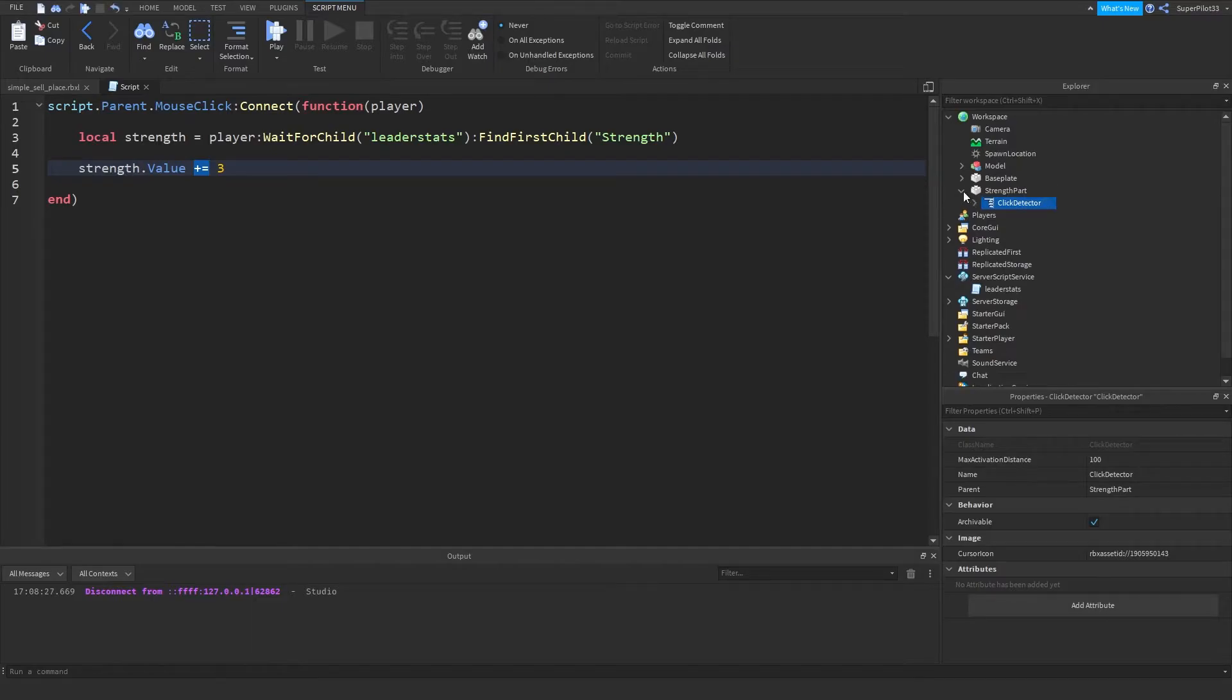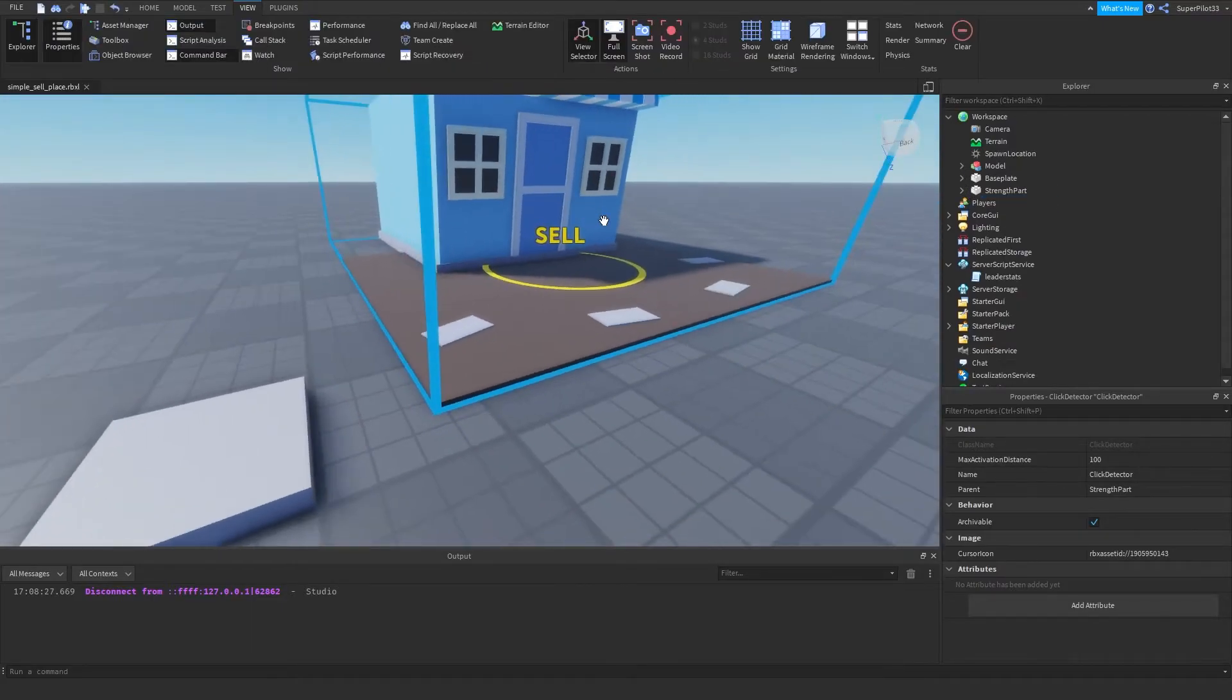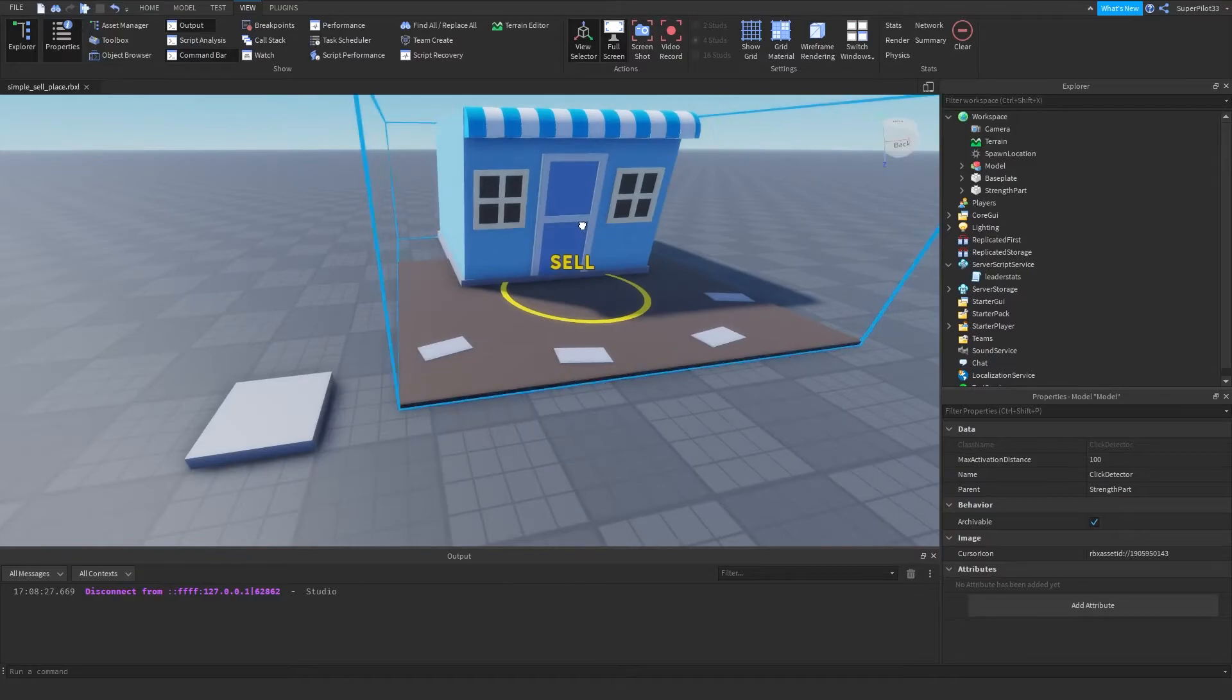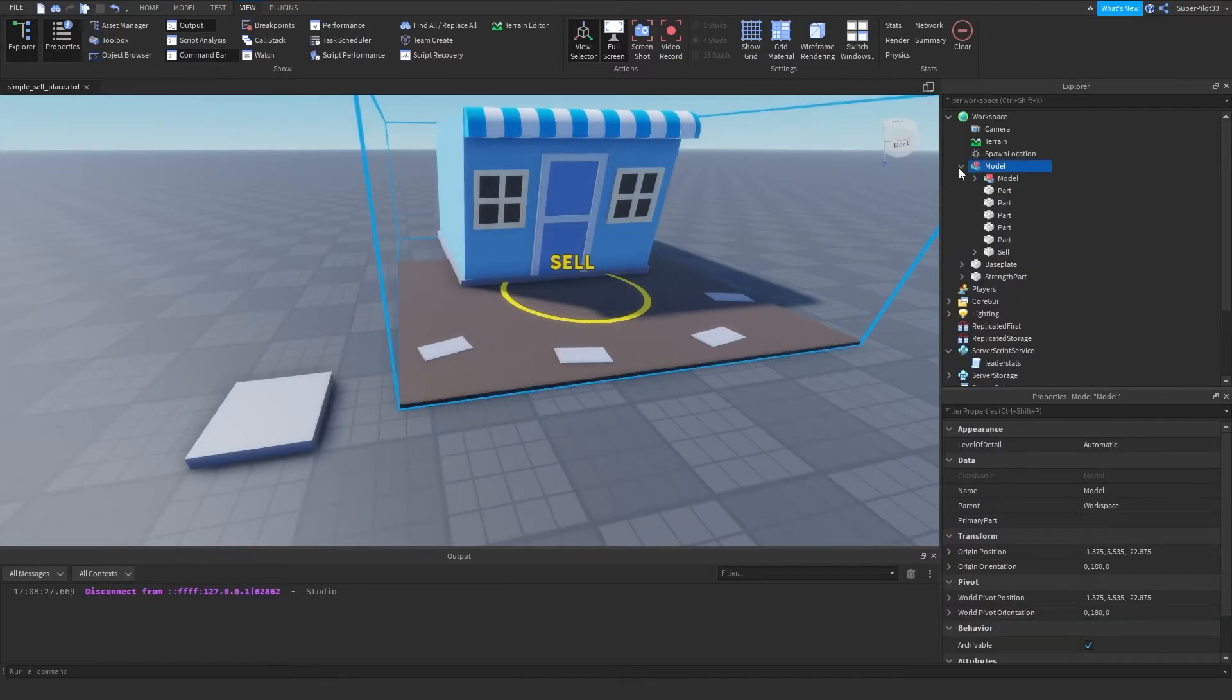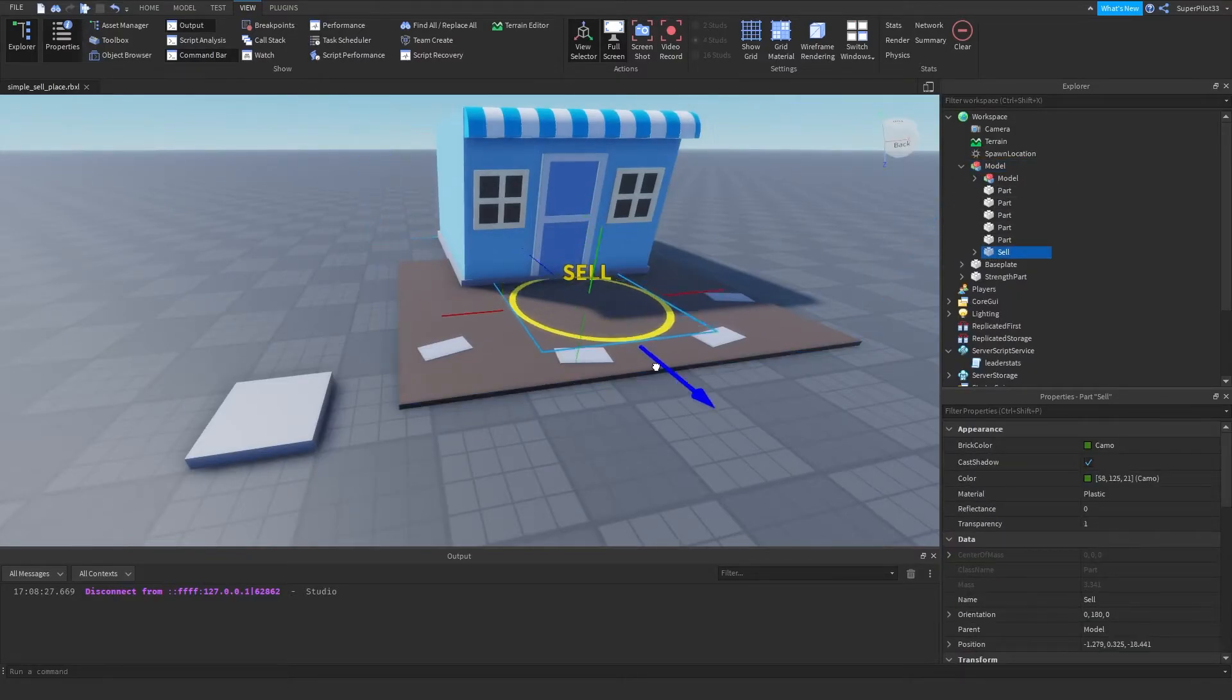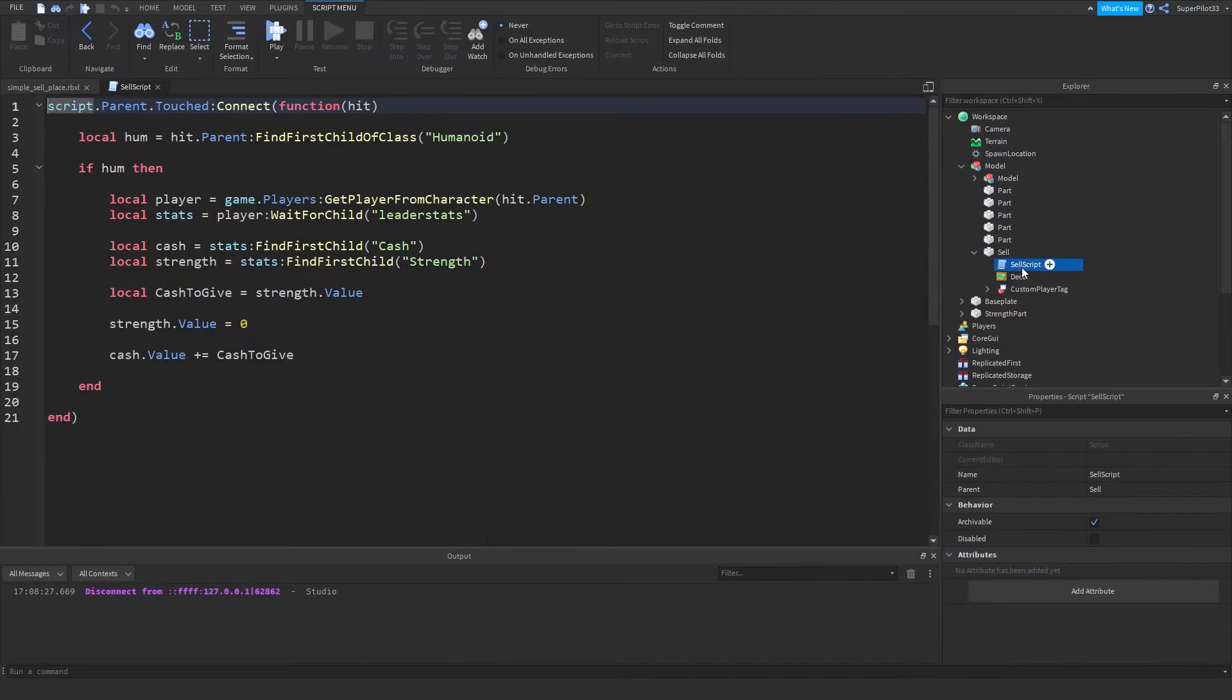And then from there I went ahead and I got this free model. So credits whoever created this, it's really cool. And then from there I went inside, I found the sell part right here. So it moves around, and then I created a sell script.